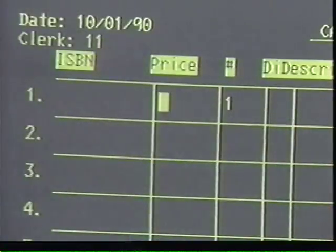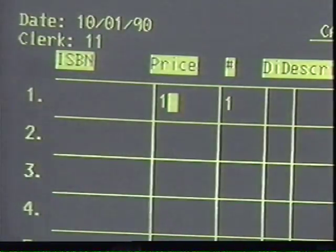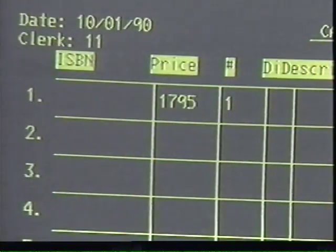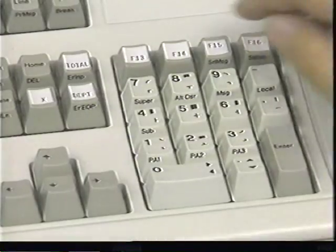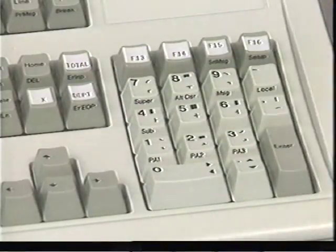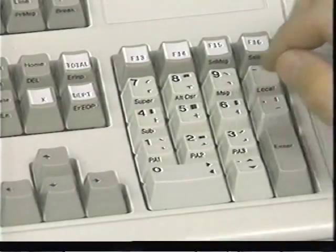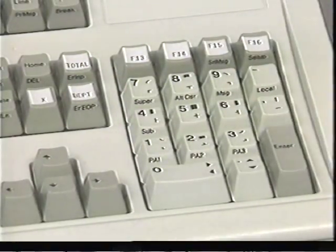Let's review that method: tab to the price field and enter the retail price, then press the department key and enter the department number. The computer completes the line.